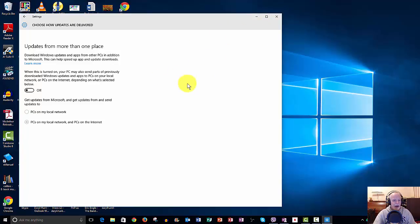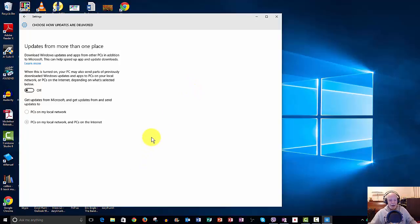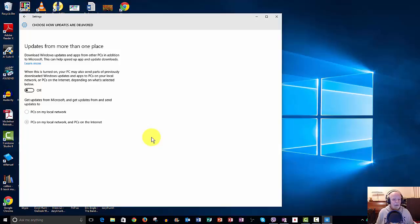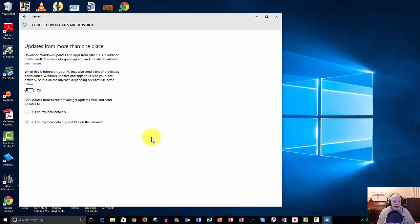So there it is, just another little tip on how to keep Windows secure and how to shut off updates from more than one.